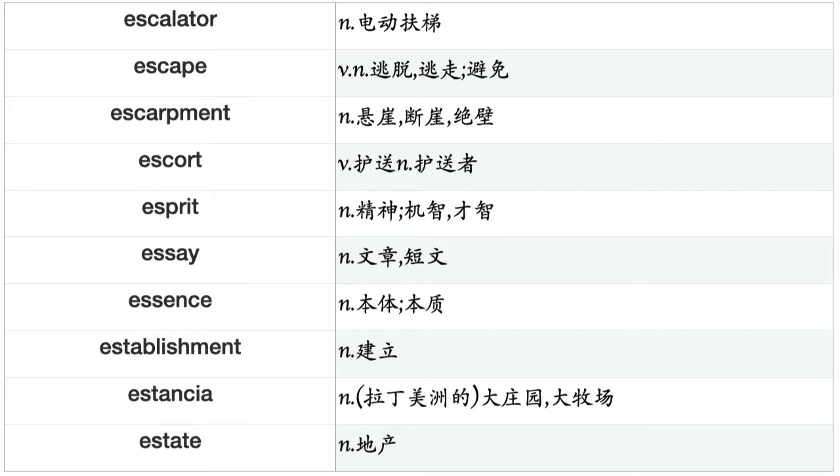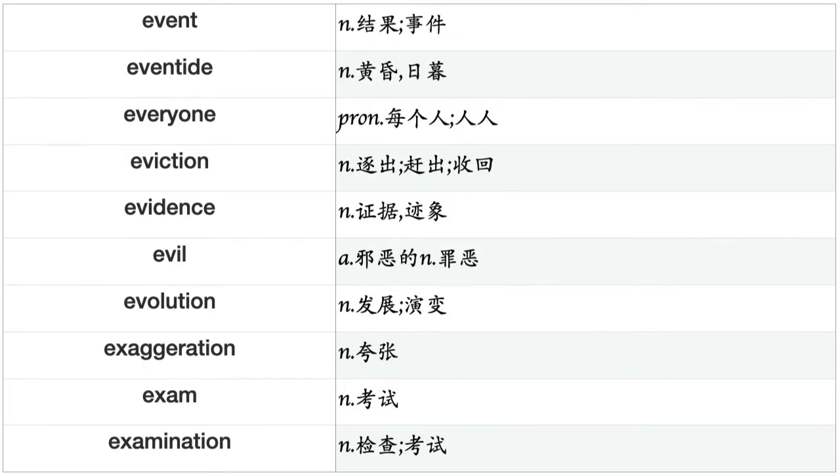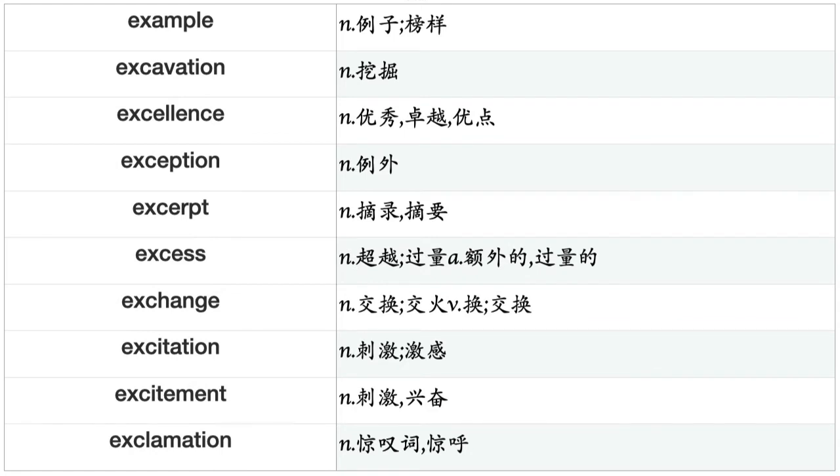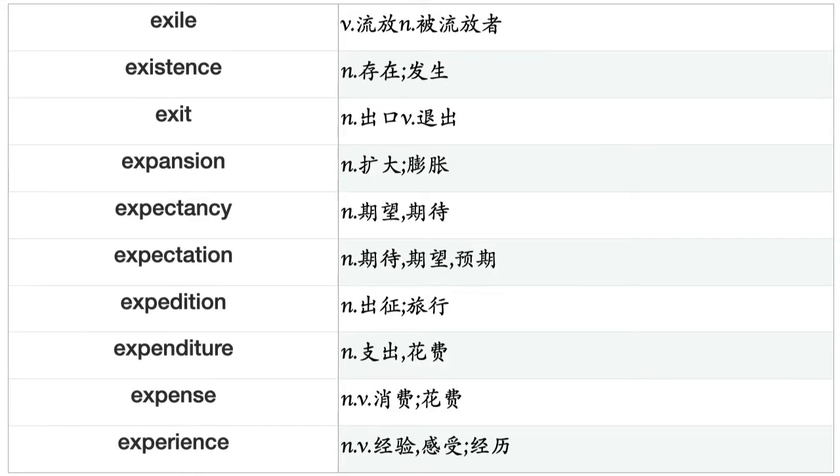Ebullience, ebullition, eccentricity, ecclesiastic, echo, echoing, eclipse, ecology, economics, economy, Eden, edge, edification, edition, editor, editor-in-chief, editorial, education, eel, effect, effectiveness, efficacy, efficiency, effort, egg, eggplant, eggshell, ego, egoism, egotism, egress, eight, ejection, elaboration, elastic, elasticity, elbow, elderly, election, electrician.